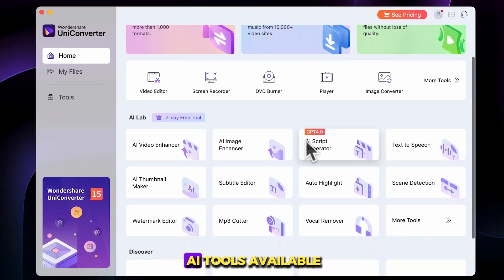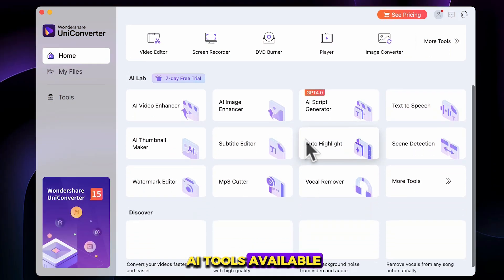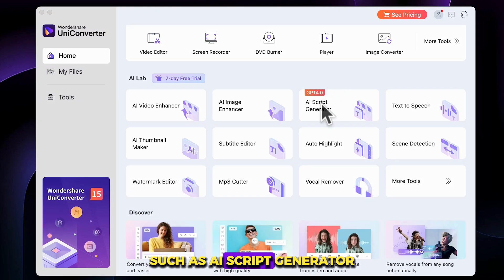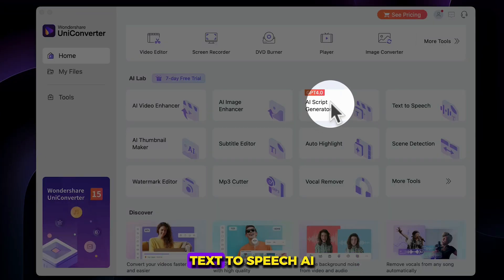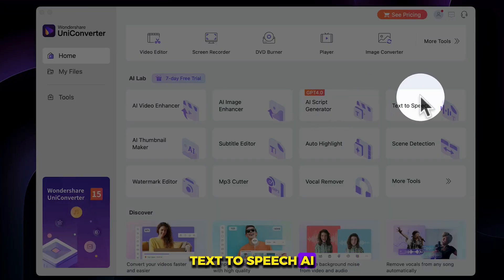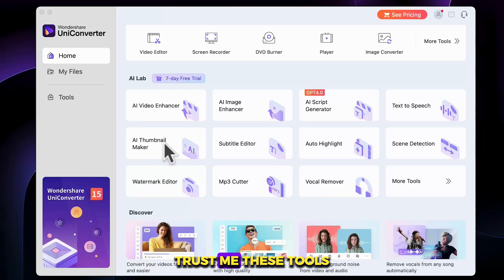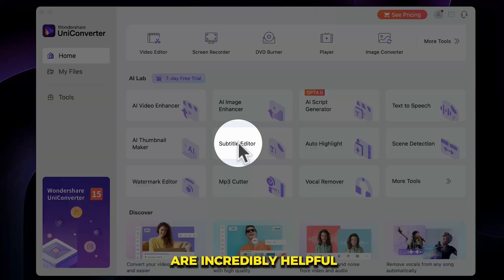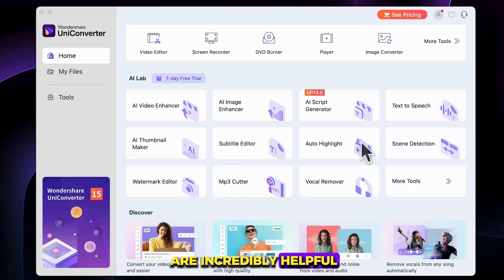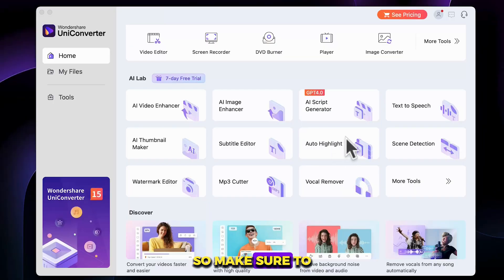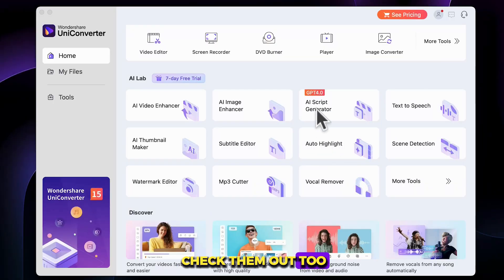Besides this, there are many other AI tools available, such as AI Script Generator, Text-to-Speech, AI Thumbnail Maker, and more. These tools are incredibly helpful, so make sure to check them out too.